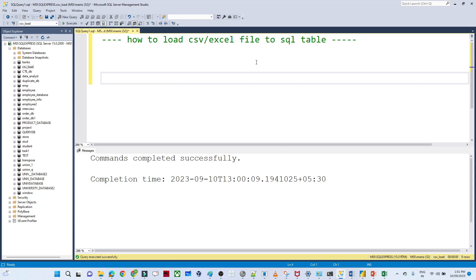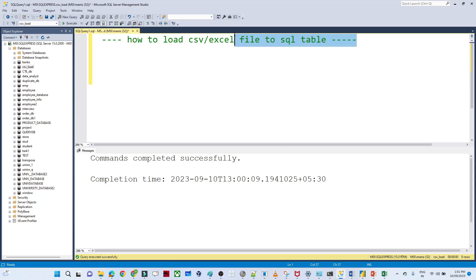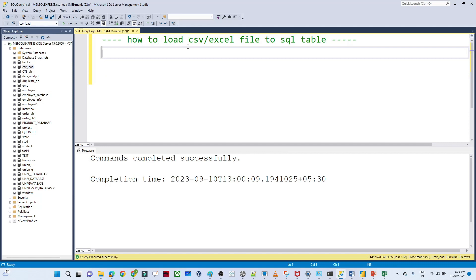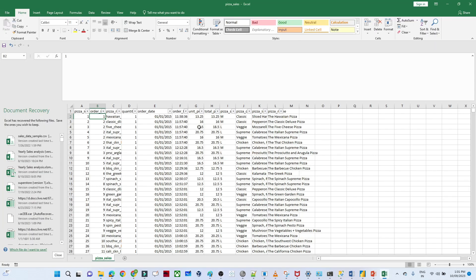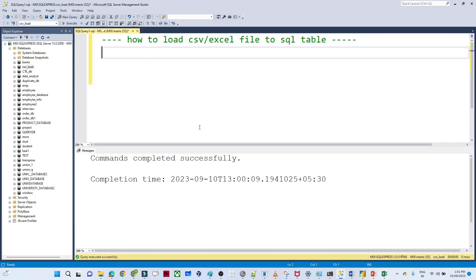In this video, we are going to see how you can load a CSV or Excel file to a SQL table. Suppose I have a CSV file and from this CSV file I want to create one table with the same data and columns — that's what we are going to see in this video.